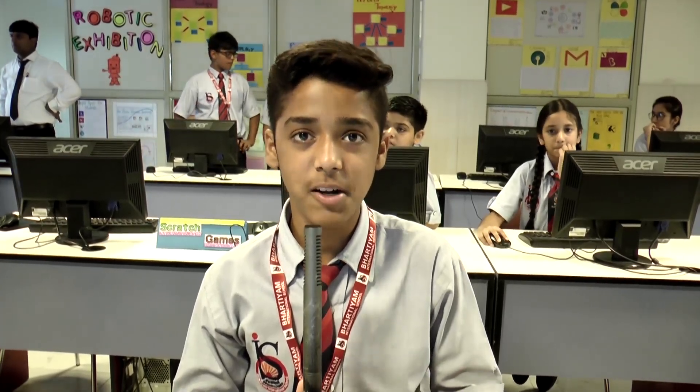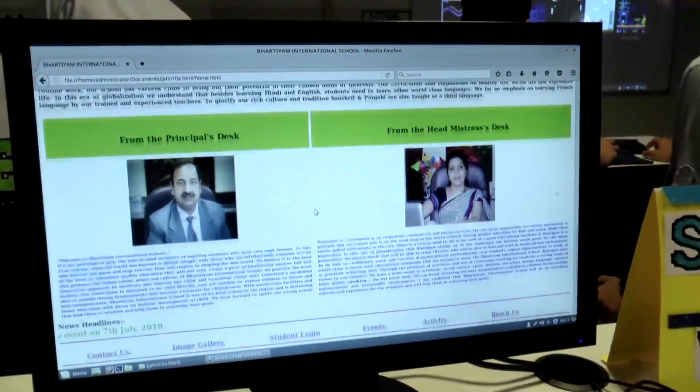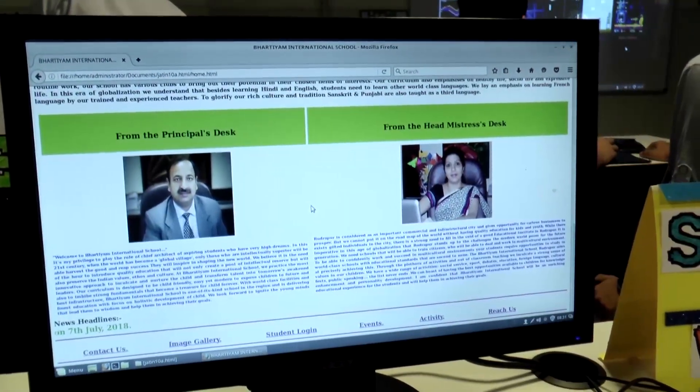Good morning, I am Jatin Sharma from class 10th B. I have made an HTML school website using HTML. In this website, I have made many departments like the English department, Math department, and all school subjects. I have also made many hyperlinks like student login, which opens the portal of Adunext.